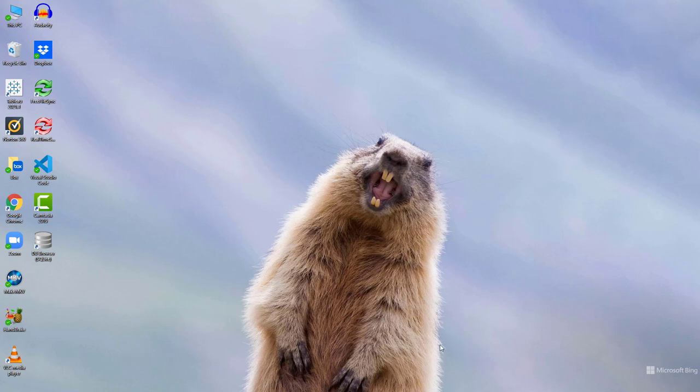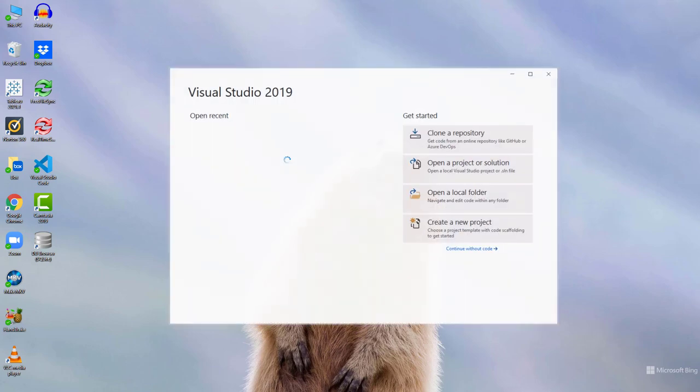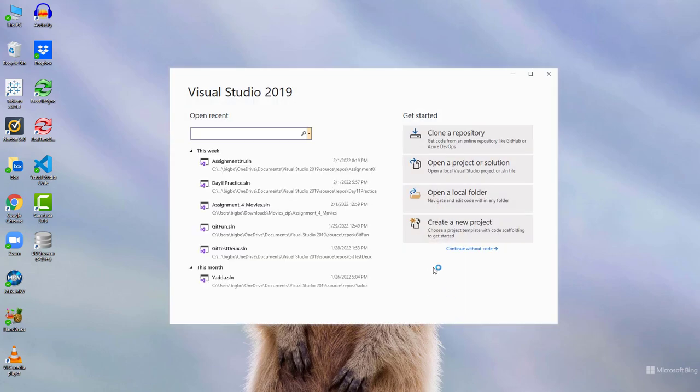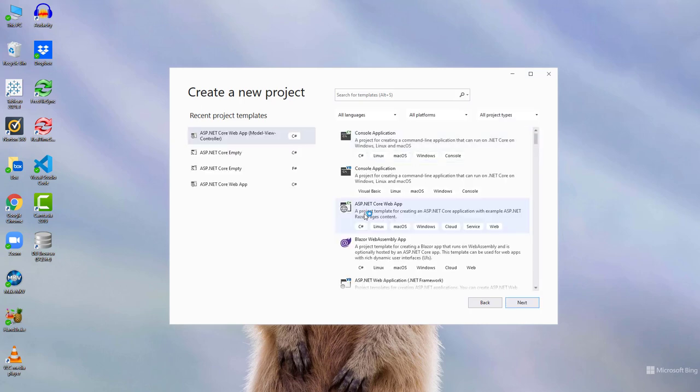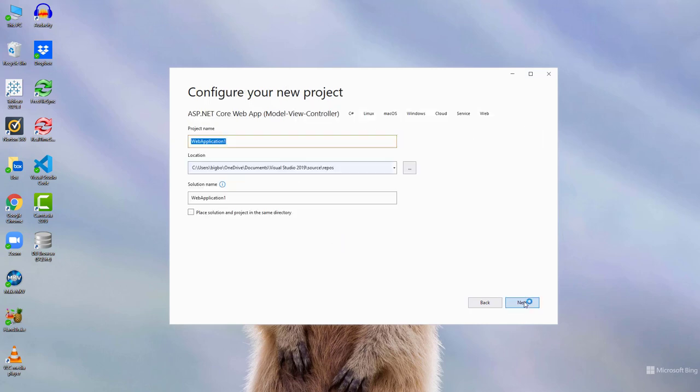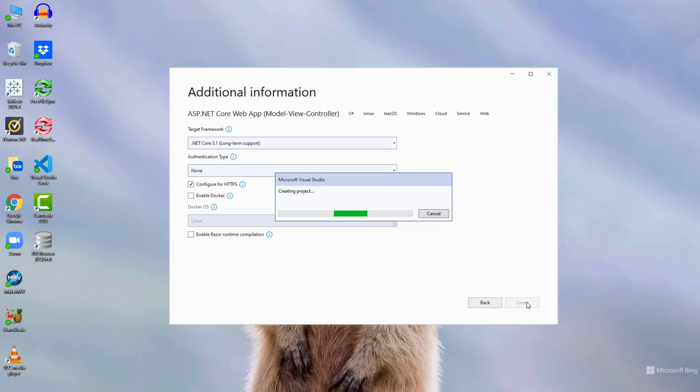In this set of videos we're going to learn a little bit about Bootstrap. If we bring up Visual Studio, we'll just start a new project, Model View Controller application, and we'll call it Bootstrap Fun.